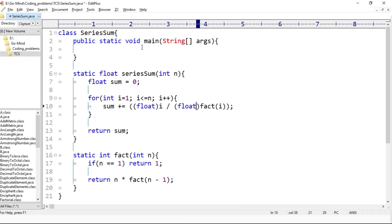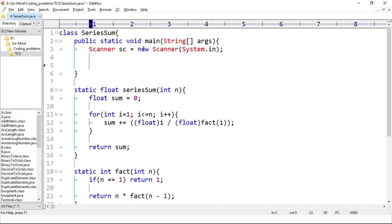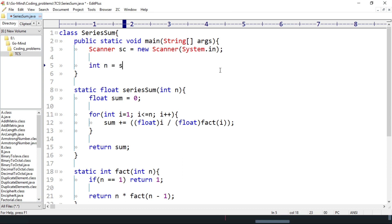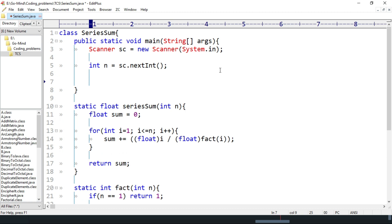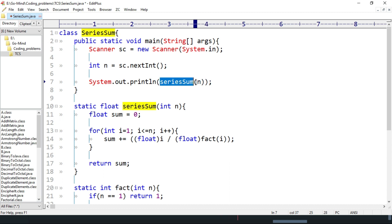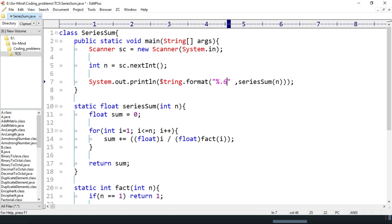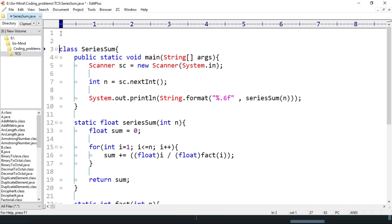Okay, now let's write the driver code. Scanner sc equal to new scanner system dot in. Int n equal to sc dot next int and I'll call seriesSum. So seriesSum n and I'll print it. System dot out dot println seriesSum, and here remember we have to print the output up to six decimal places, so I'll use here format method of string class. So string dot format percentage point six f, comma seriesSum. And we'll import the scanner class, so import java dot util dot scanner.